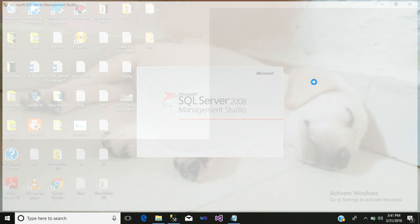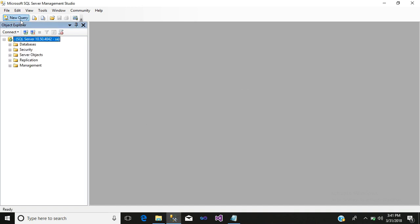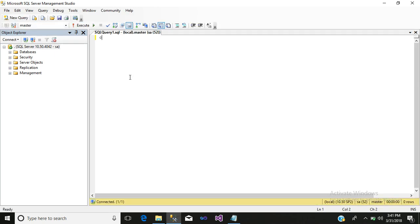First, open your SQL Server Management Studio. Enter your server name, your login and password. After that, we will create a database. The database name will be BankDB.